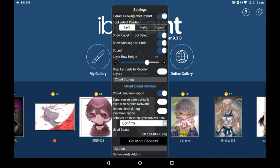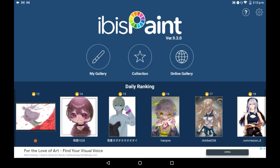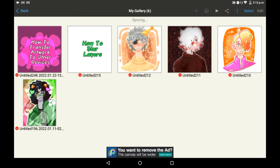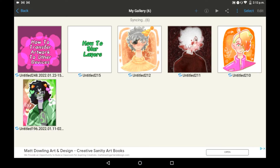Once that's turned on, you're going to want to go into your gallery, and you will see that it says 'syncing' up here. It will then sync your drawings to whatever other device you have with Abyss Paint. It is very important to note that you will only have this feature work if your other device is logged into your same Abyss Paint account. If it isn't, then it won't sync.